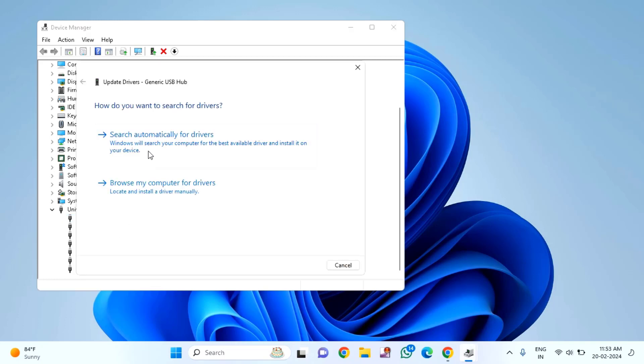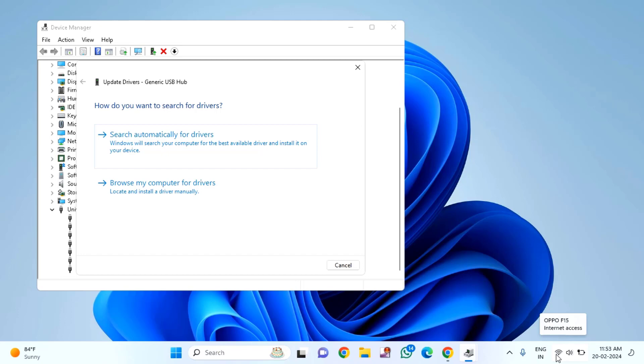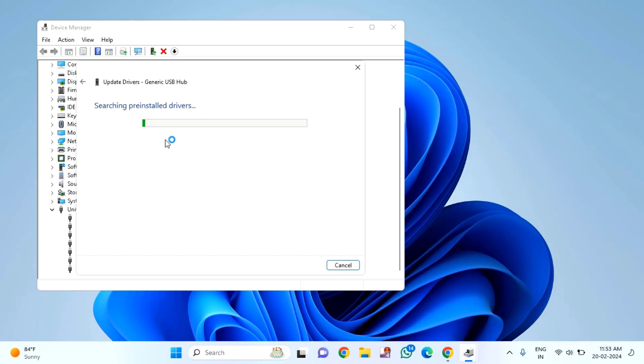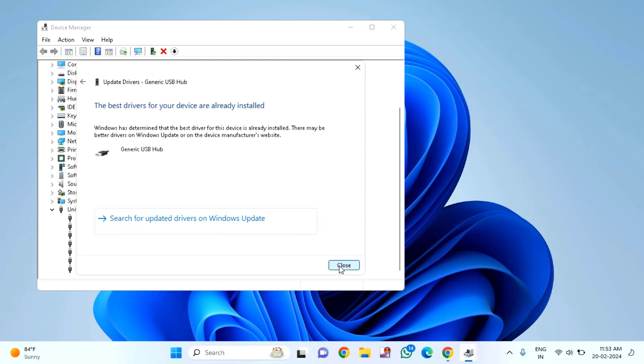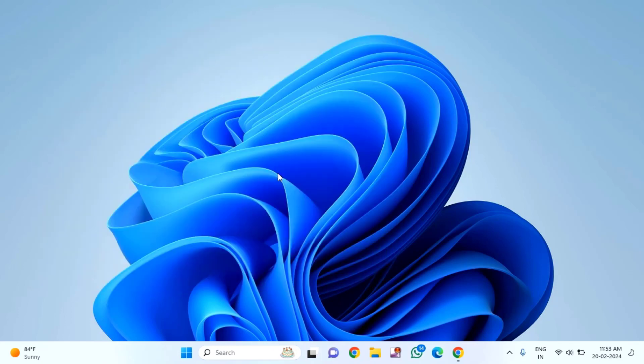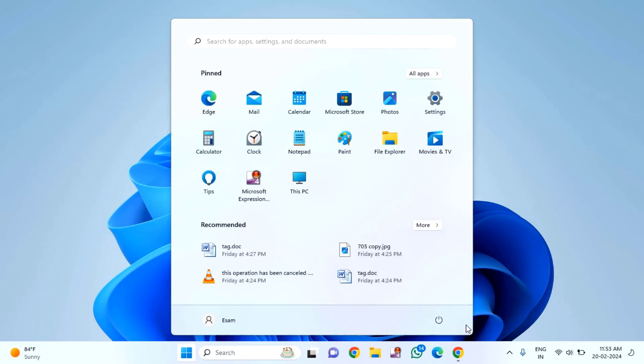Make sure you're connected to the internet before clicking 'Search automatically for drivers'. Click that option, then close the window and restart your PC.